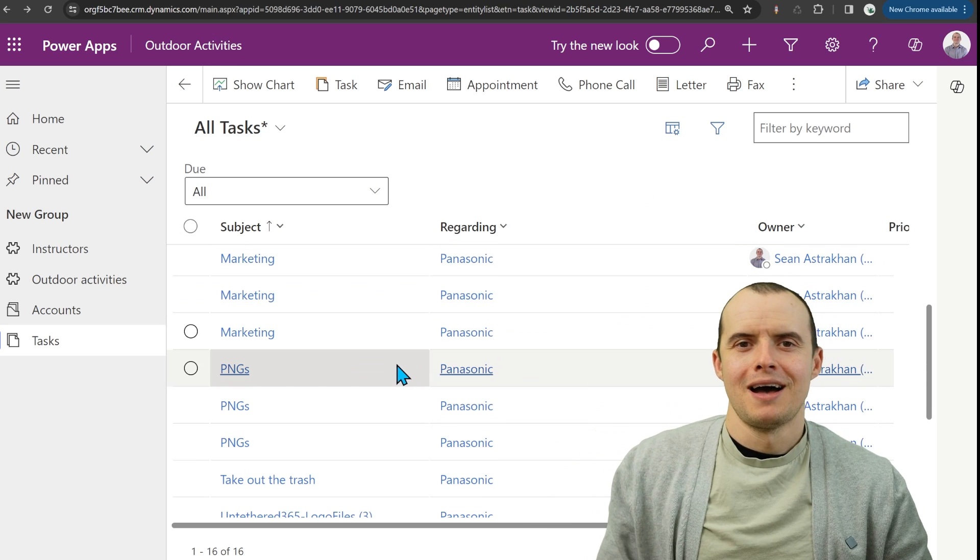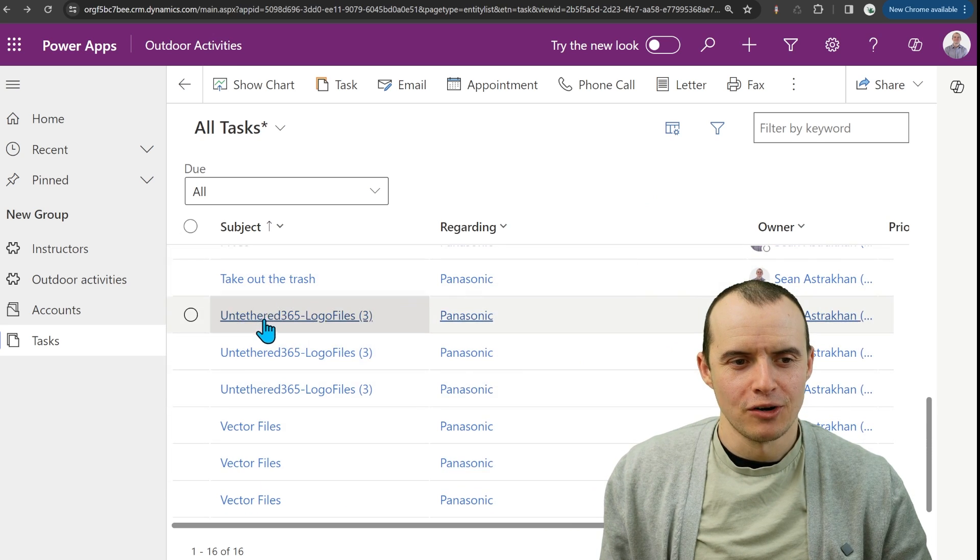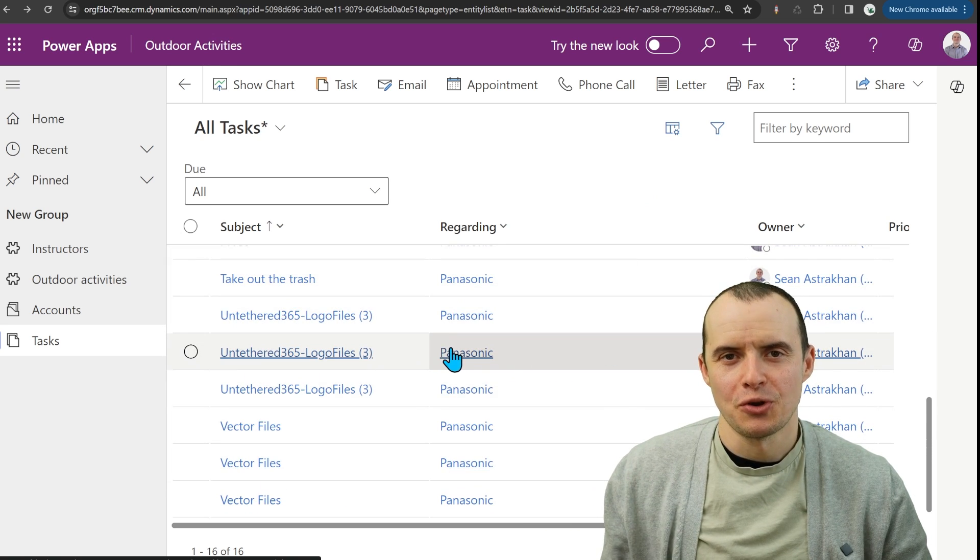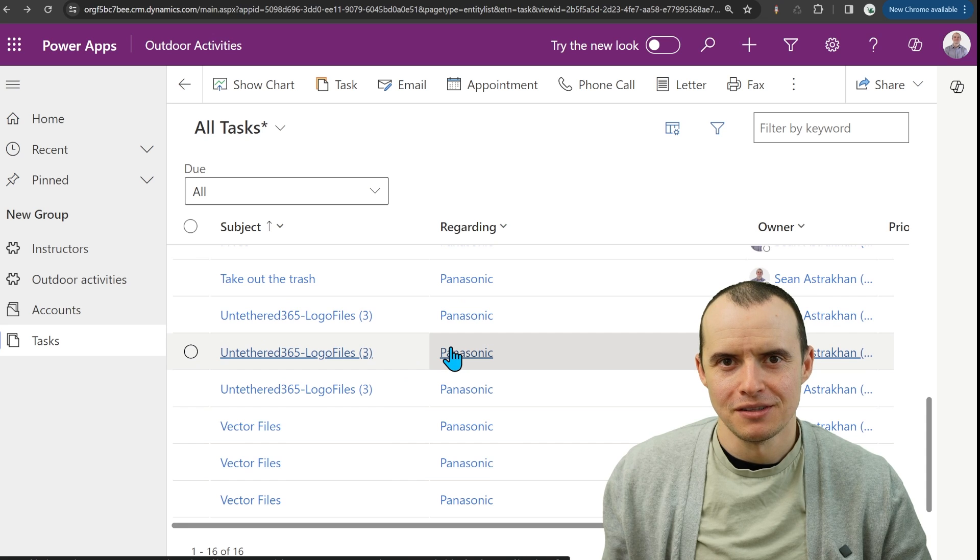If I go here and refresh, booyah, it all created all the records that I had. Plus it put the regarding field.